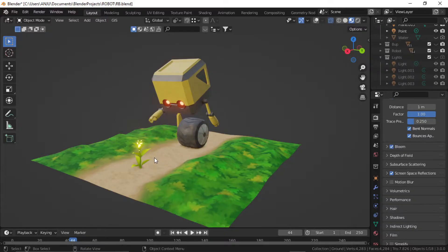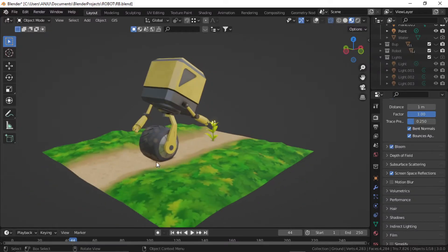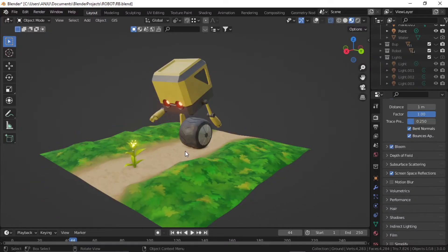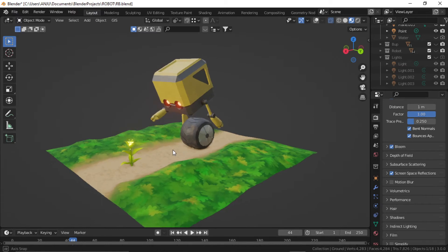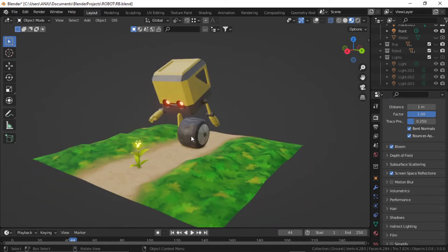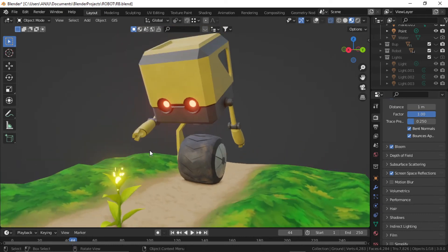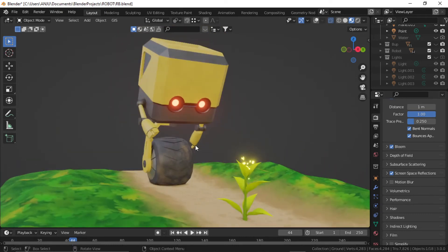So this is how I made this simple scene. You can download this scene from my Sketchfab account. The link is in the description. I'll meet you in the next video. Thank you so much.